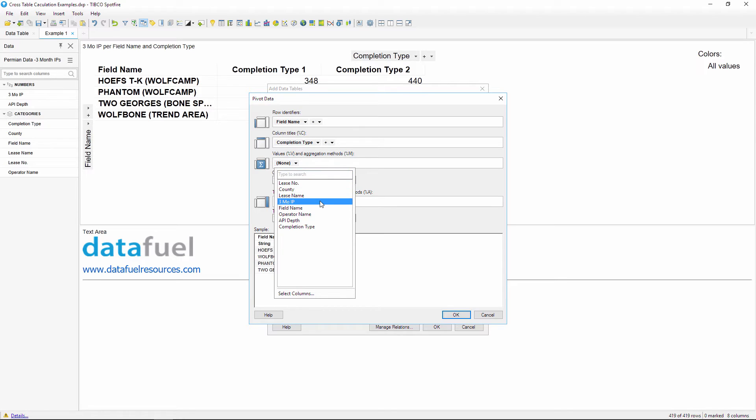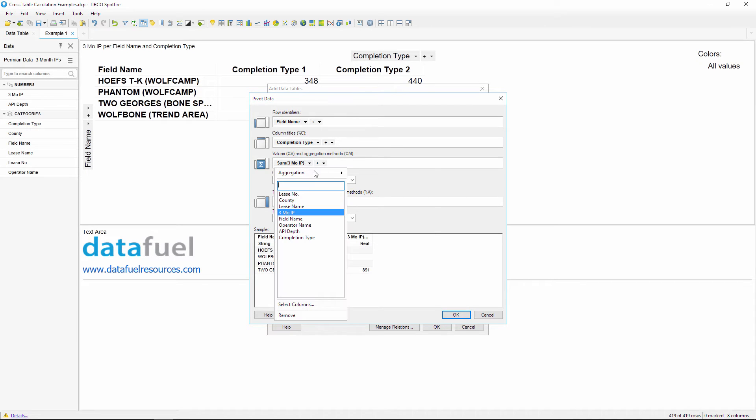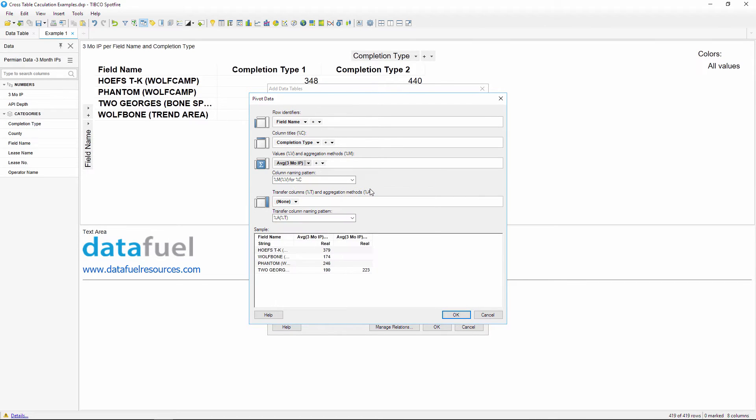The values that we're comparing is the three month IP rate, so select that column and then choose an aggregation method. My data has average daily production, so I'll select average for the aggregation type just to be consistent.